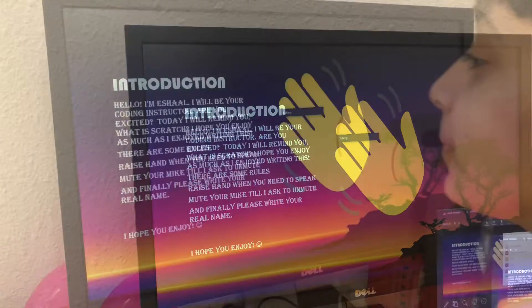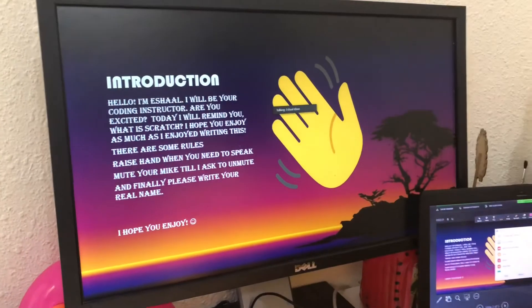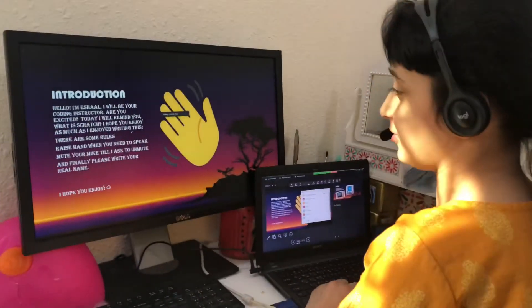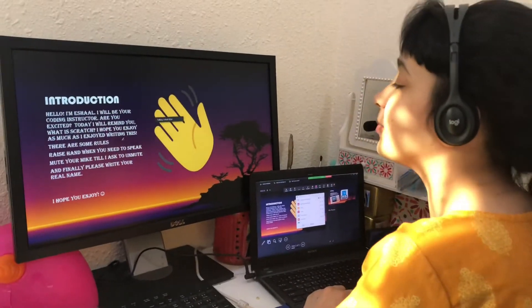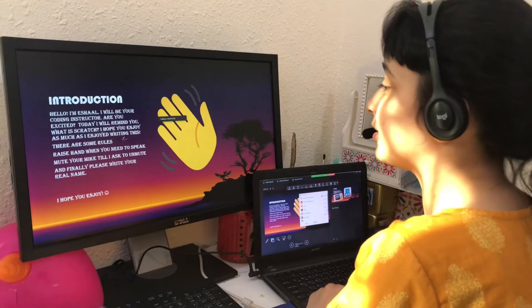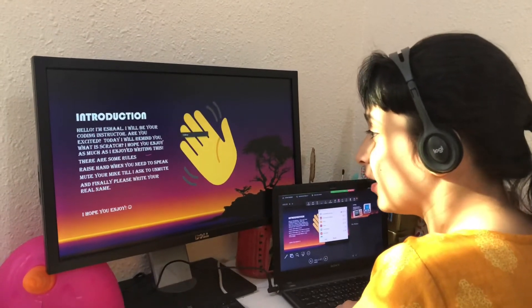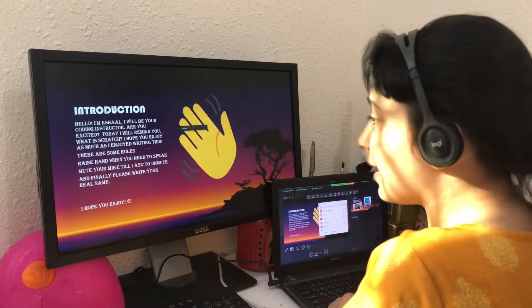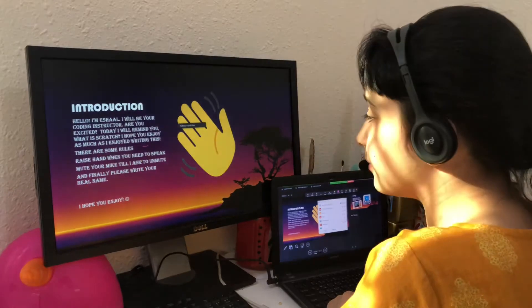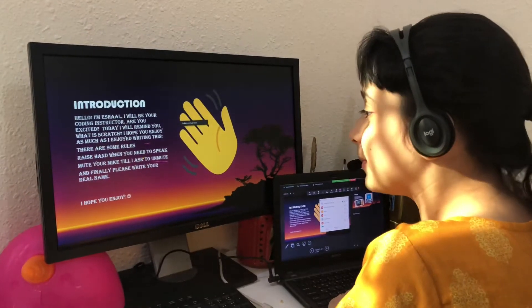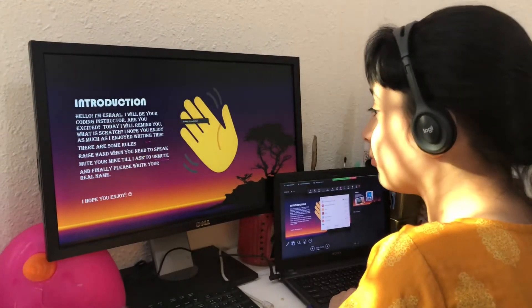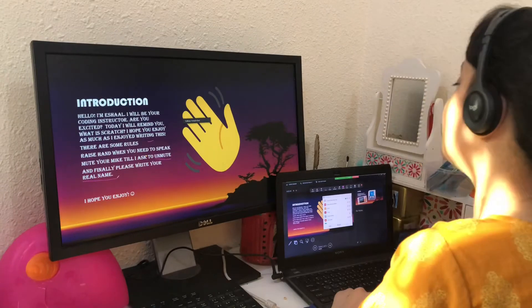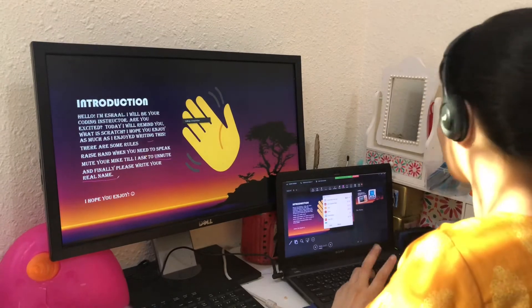I hope you enjoy as much as I enjoyed writing this. There are some rules also. You must raise your hand when you need to speak. Mute your mic till I ask you to unmute. And finally, please write your real name so I can know who I am talking to.